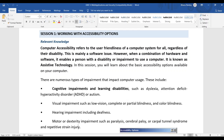This feature is provided by operating systems like Windows XP, Windows 7, Windows 8, and Windows 10. They provide features used by disabled persons for normal computer access. This is mainly a software issue; however, a combination of hardware and software enables a person with a disability or impairment to use a computer. This type of feature is known as assistive technology. In this session, we will discuss types of impairment.